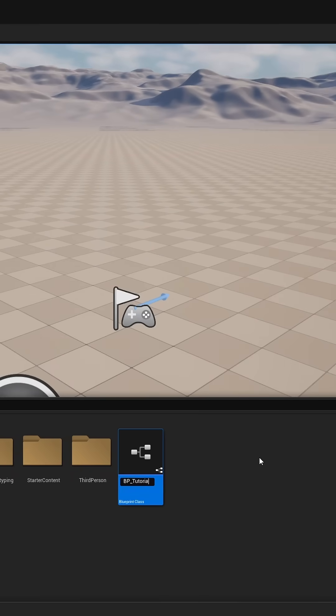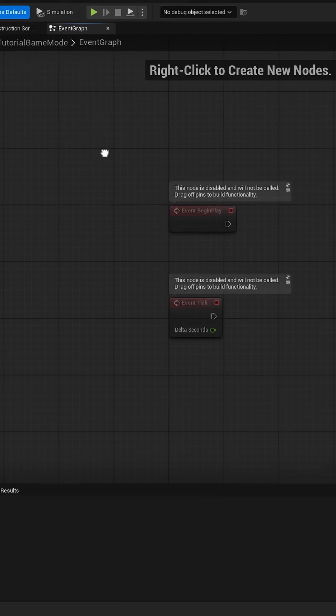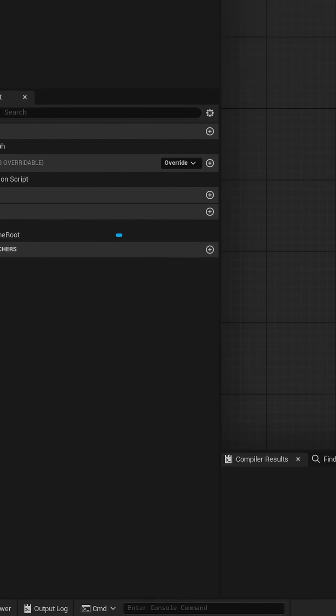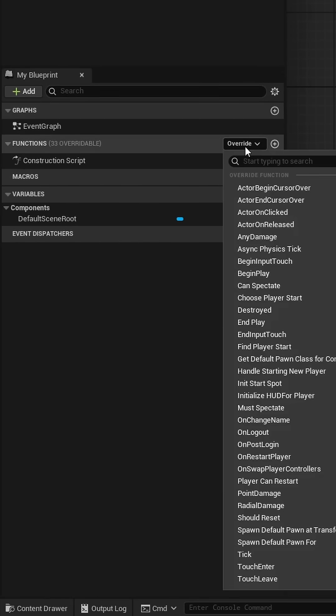Next create a new game mode blueprint. In the game mode go to functions and overwrite the function handle starting new player.